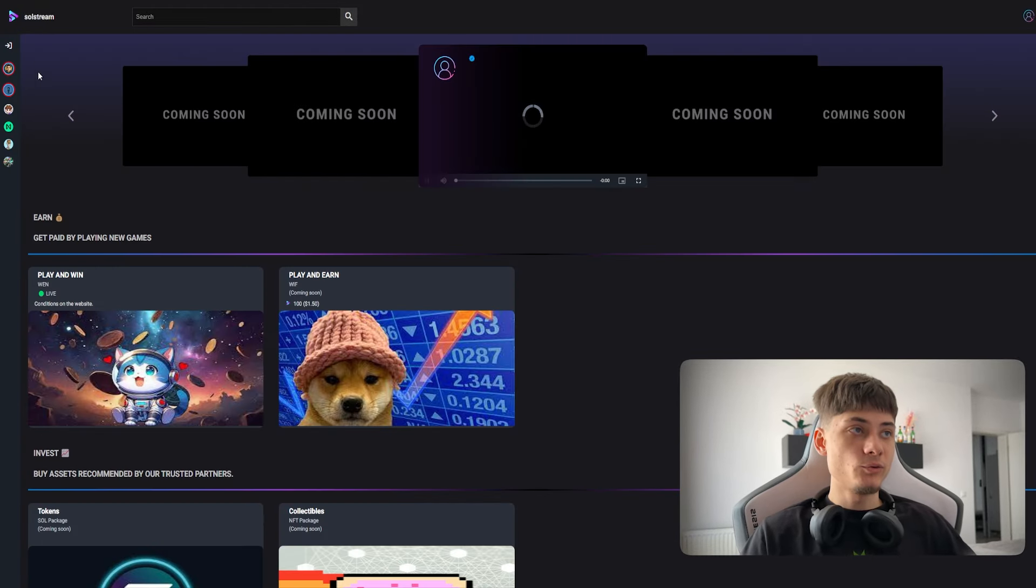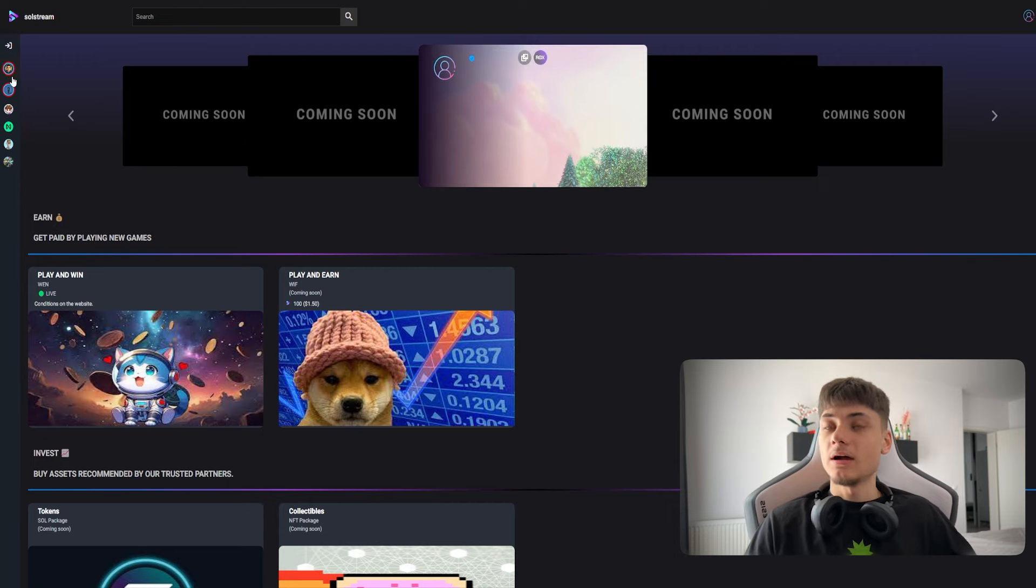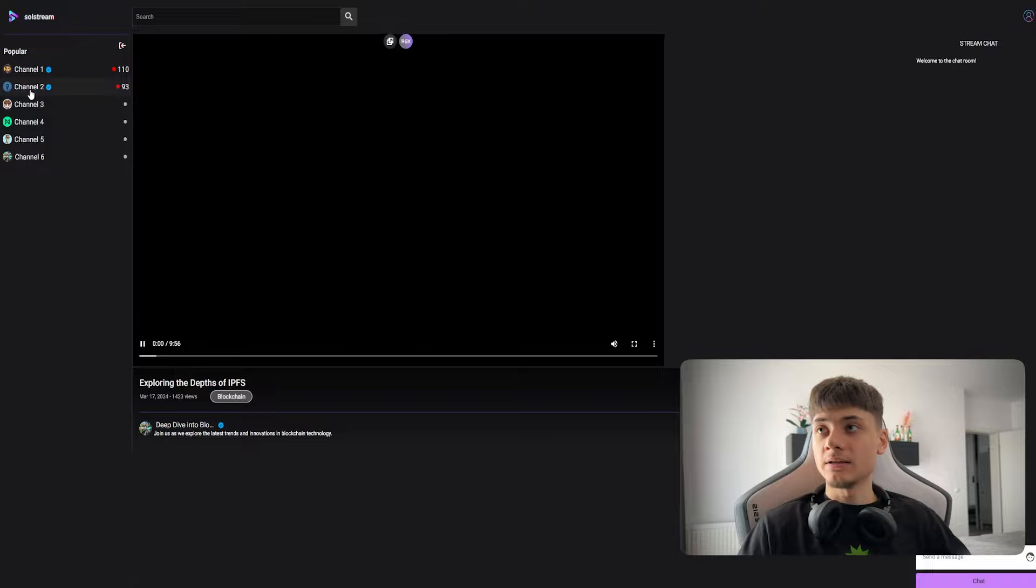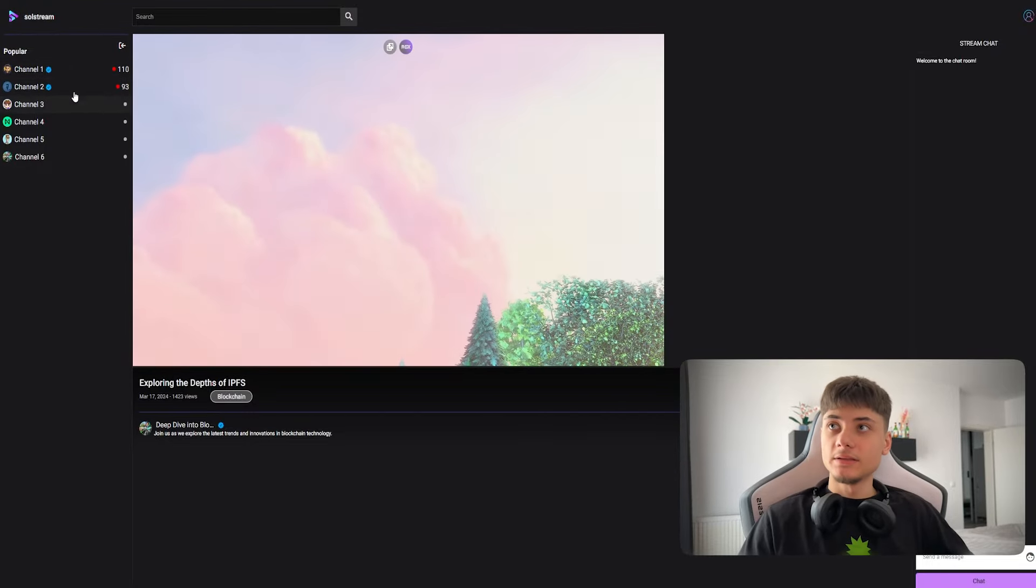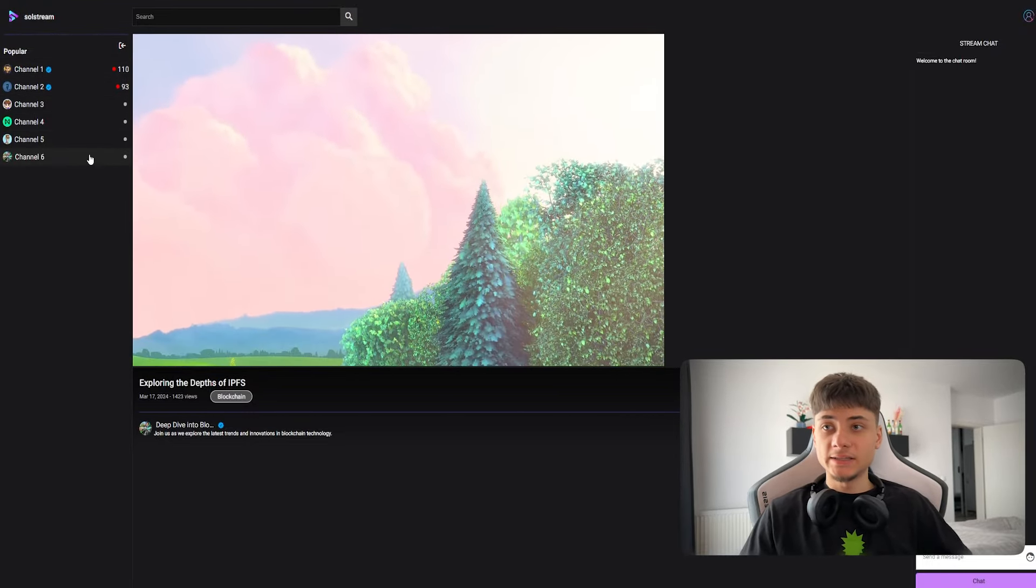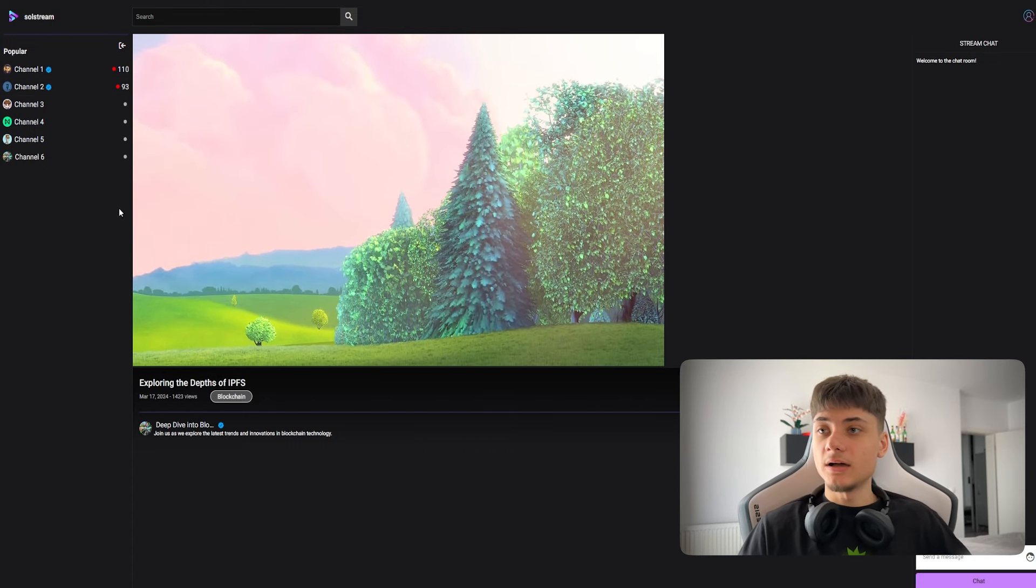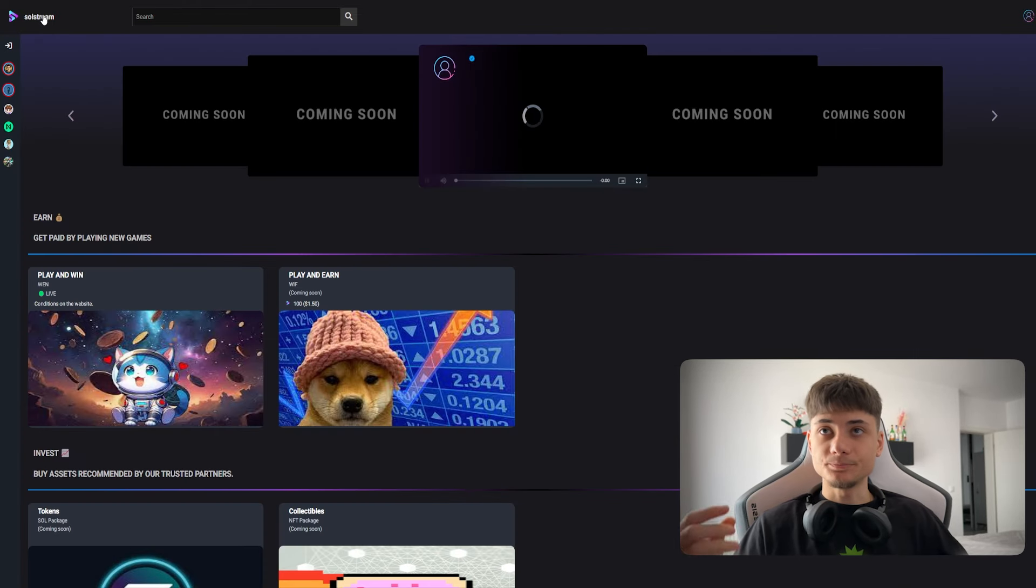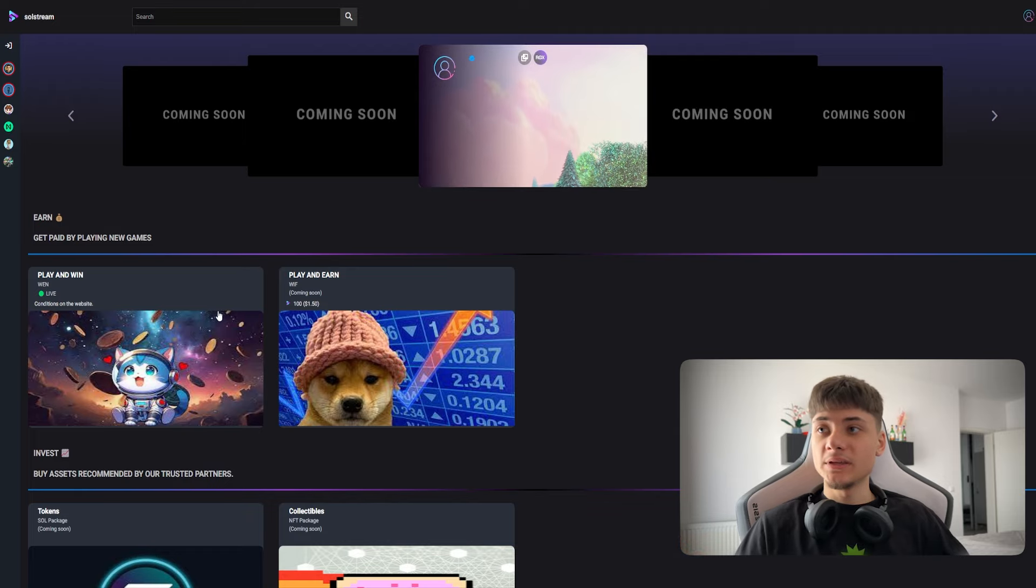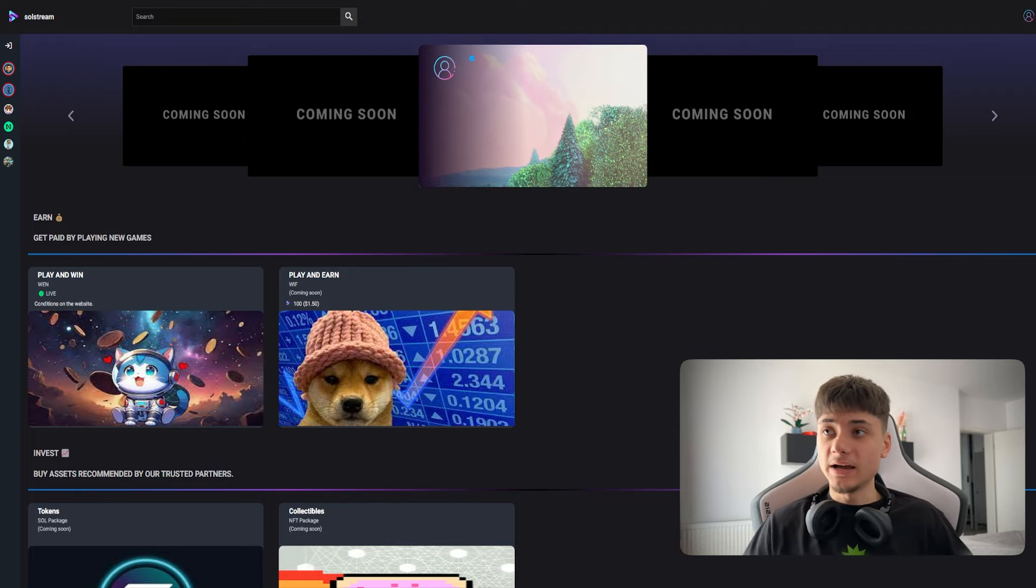If we go back on the left side of the screen, you also have some live streams and channels that you have subscribed to, but we'll get to that later.